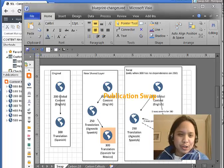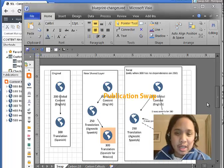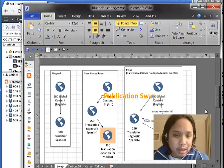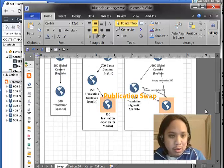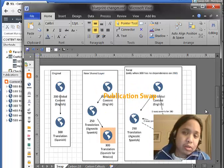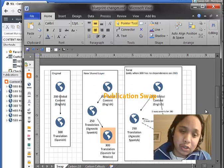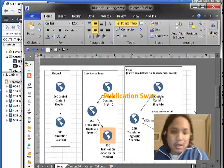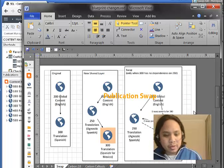Hi there. Alvin here. Today I am going to show you how to swap publications in Tridian.